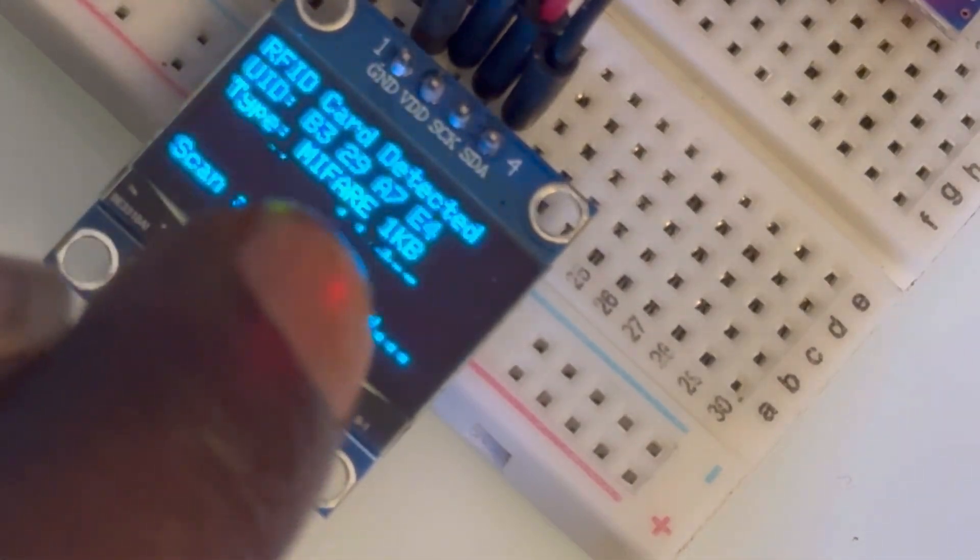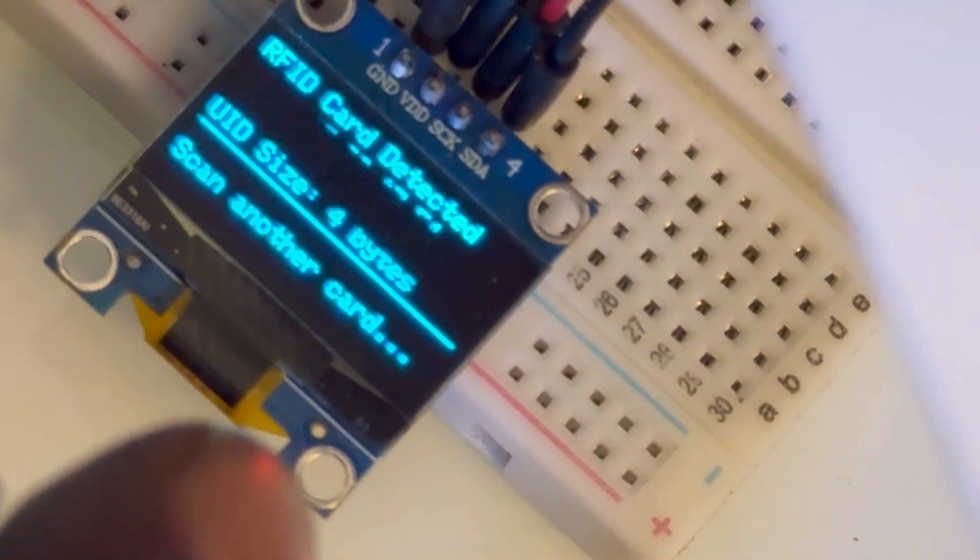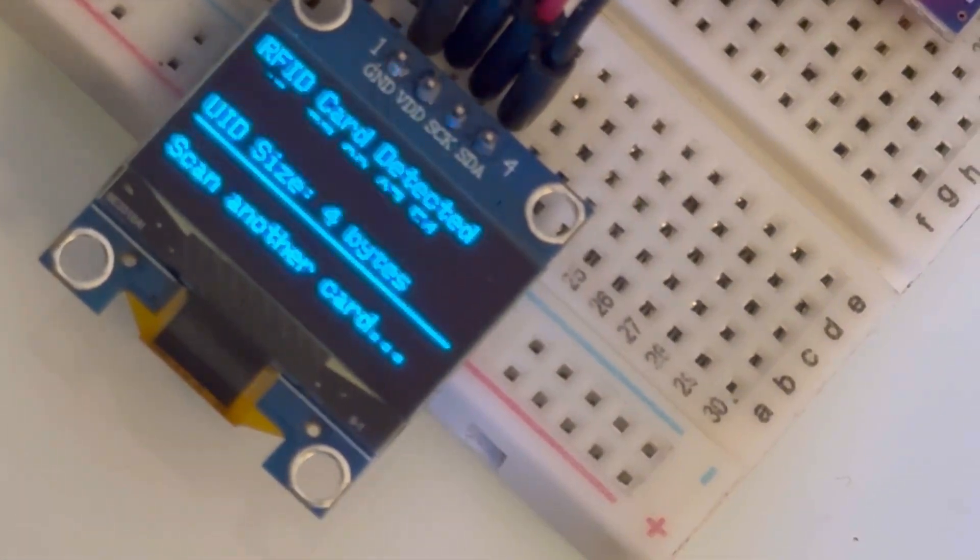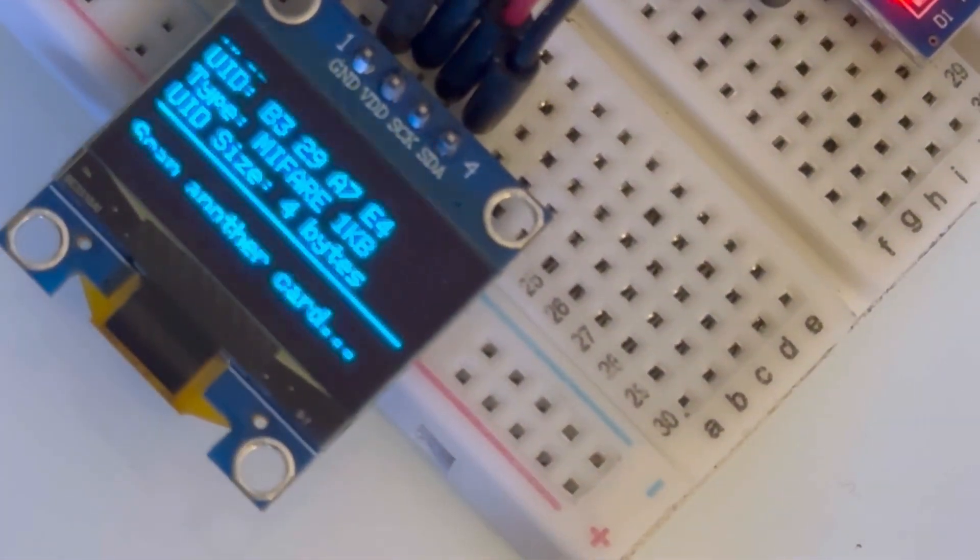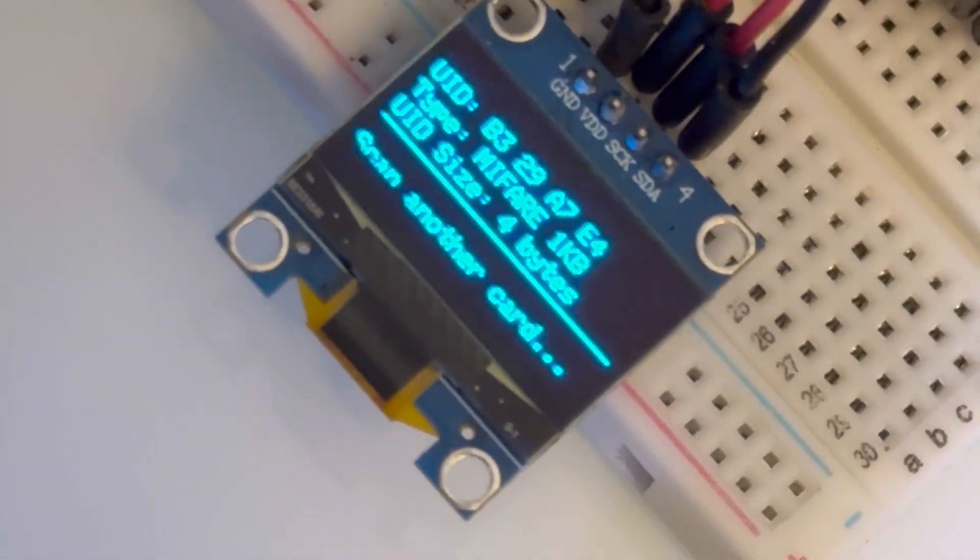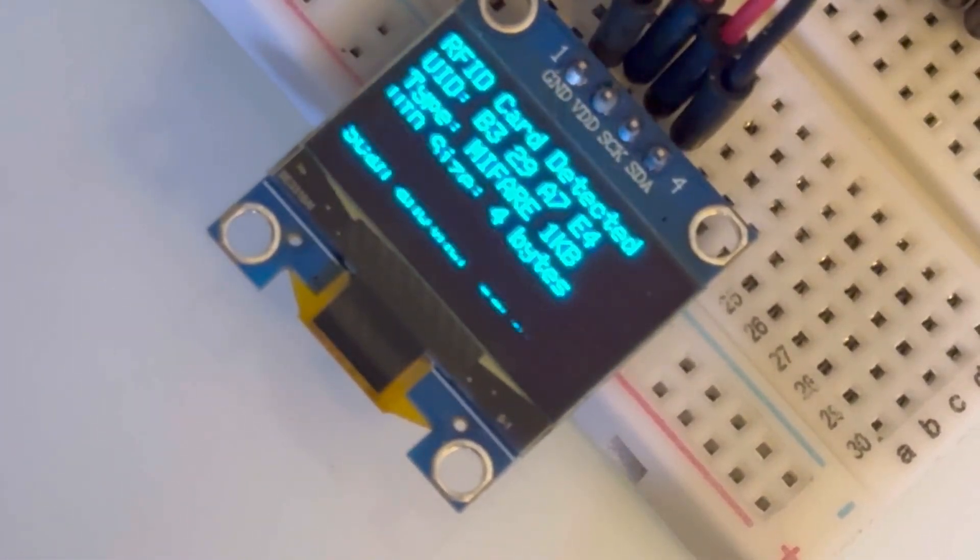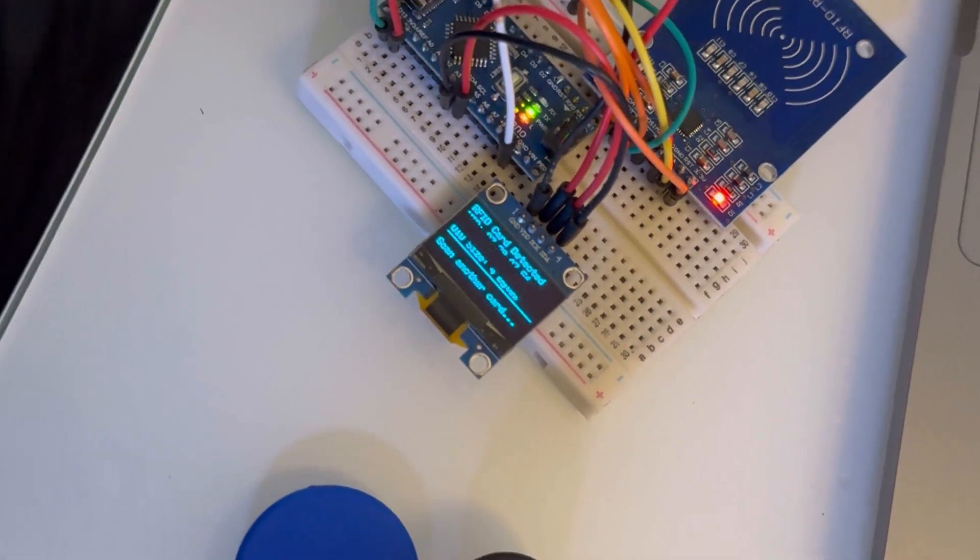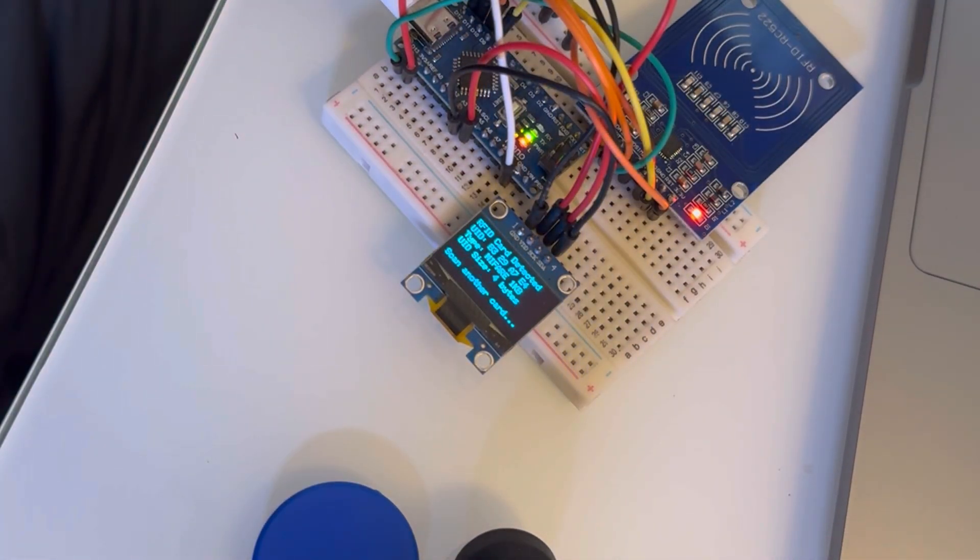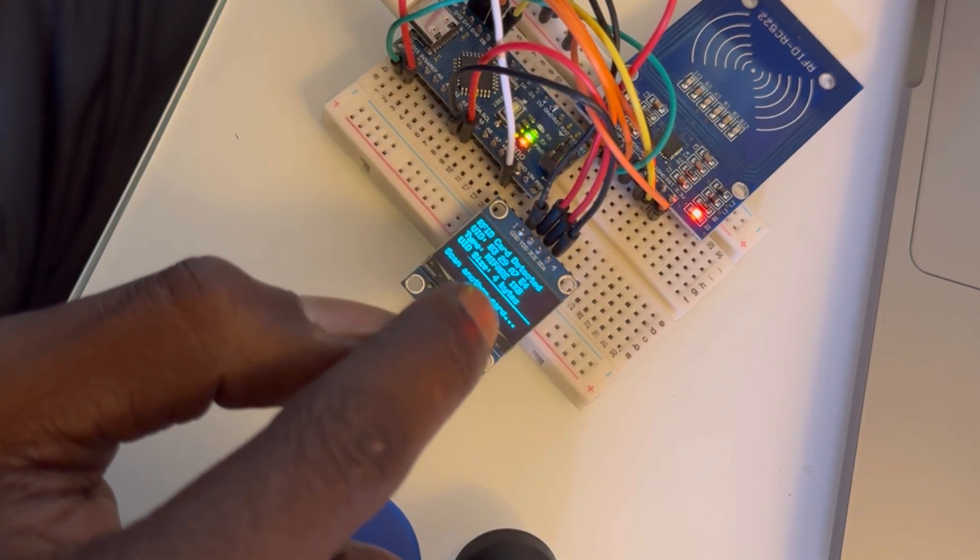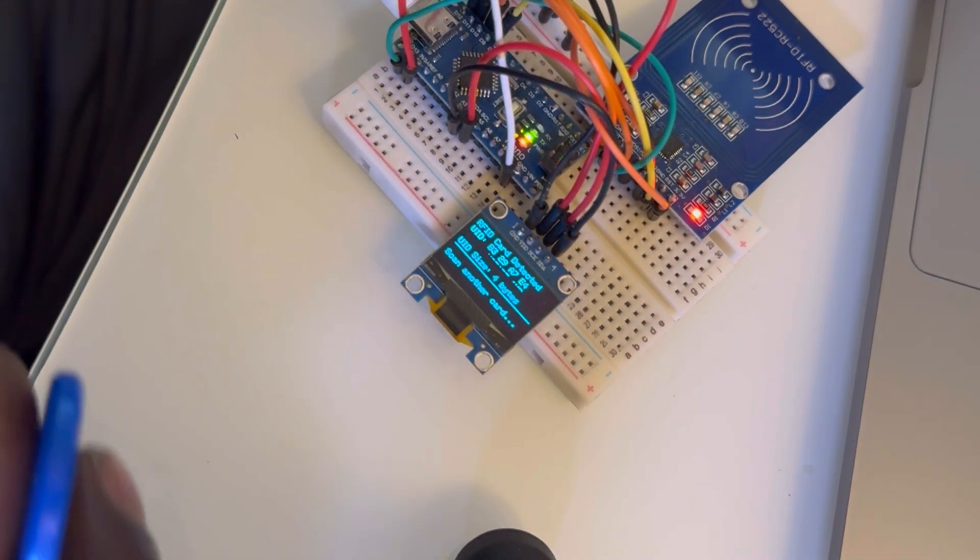So these modules, they won't scan like hotel keys or your work badge, cards that require a lot more security. These are more so for the, as you can see, the 1KB cards, the ones with 4 bytes, so it's a small amount of data.